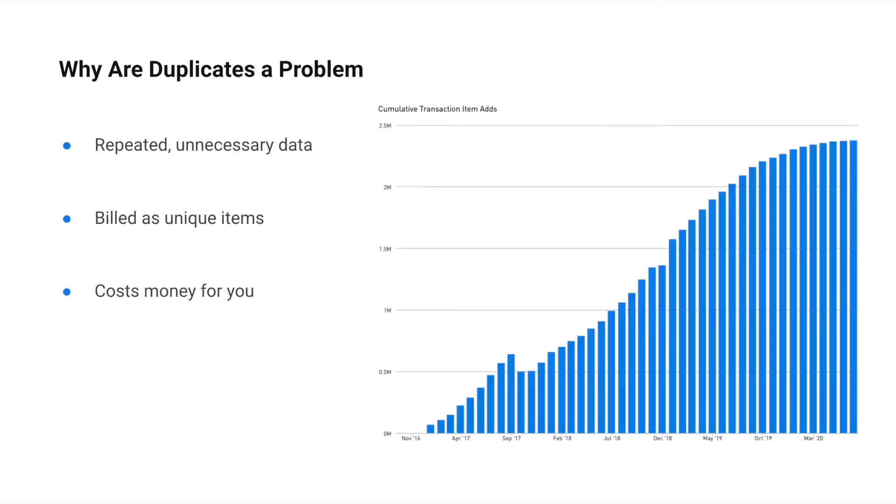But duplicates are a problem because they create repeated data on both Plaid and the customer side, and most importantly, because they're billed as unique items. This can raise your Plaid billable usage.